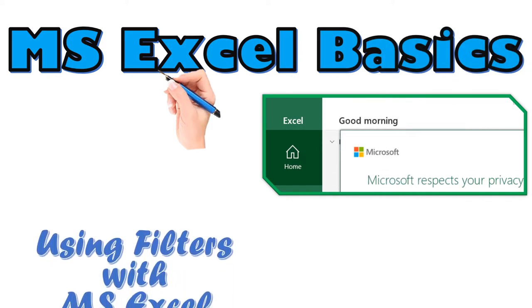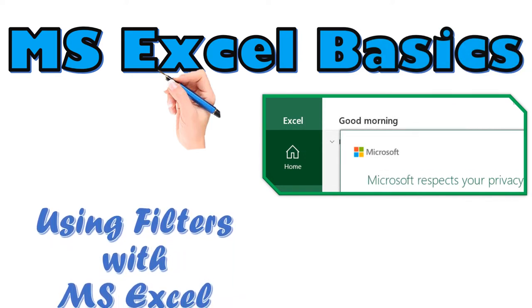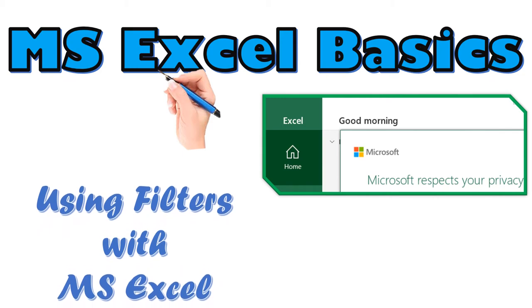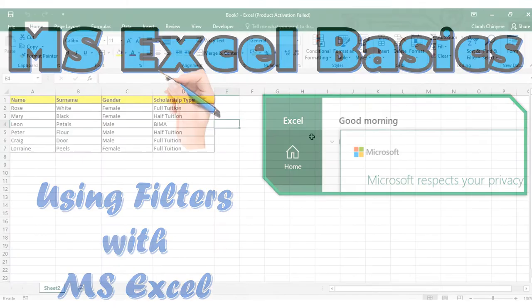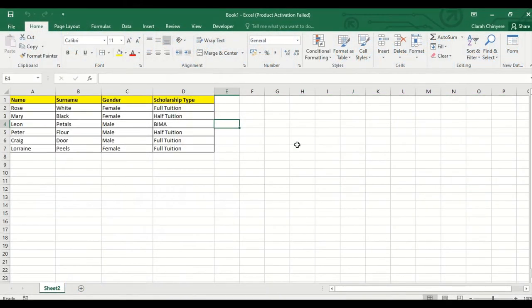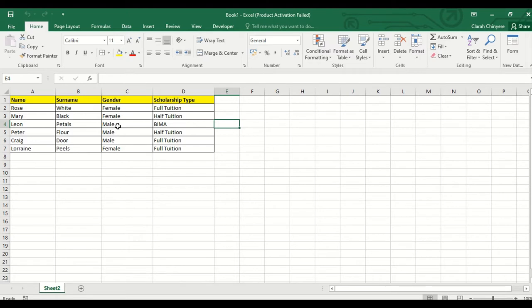Don't forget to subscribe and you will see more videos. Okay, I have a list of children in my classroom, their gender, and the type of scholarship that each of the children belongs to. So I want to insert filters on my data.